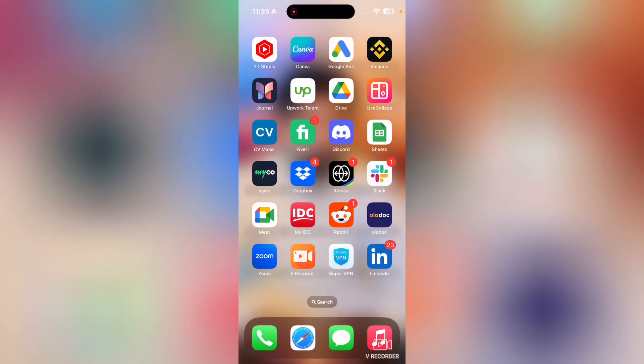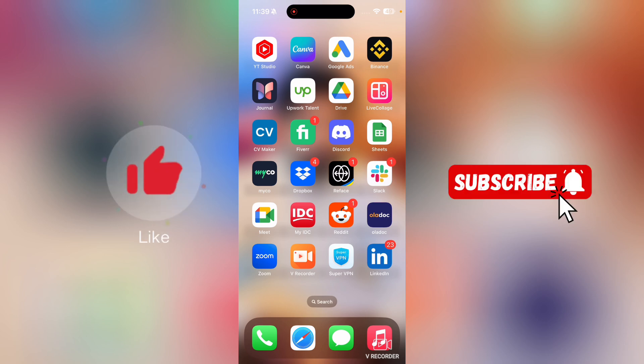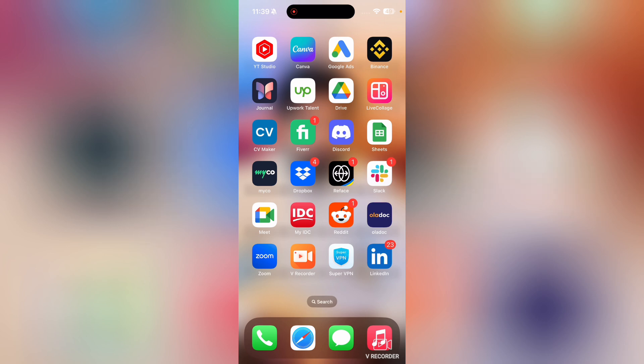Welcome to how to move songs from file to music on iPhone. So before start of this video, I want you guys to like this video and subscribe to my YouTube channel.